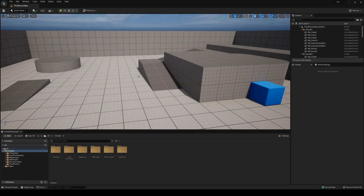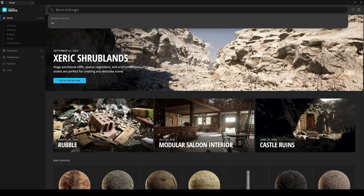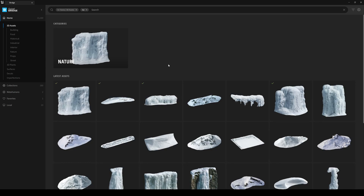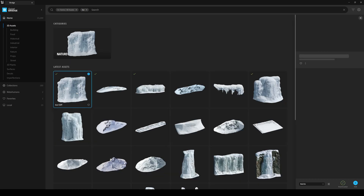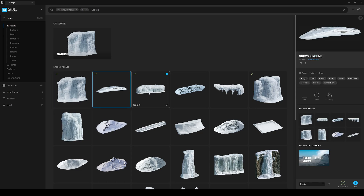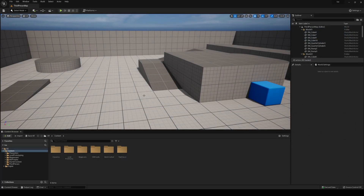Then we'll need some assets from Quixel Megascans. Go into Window > Quixel Bridge and search for ice. Press on 3D assets and you'll have a really cool list of different ice wall meshes. I'm going to be using the ice cliff, the snowy ground, and the lower ice cliff — pretty much the first three ones in a row. Go ahead and download them using Nanite, then click Add and you will have them in your project.